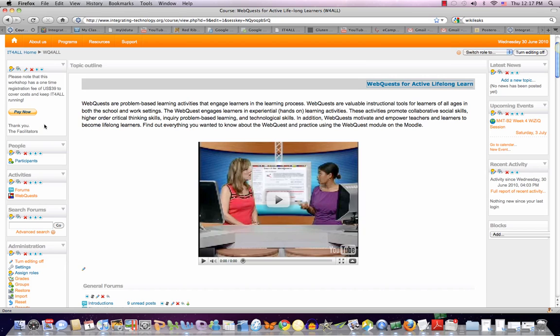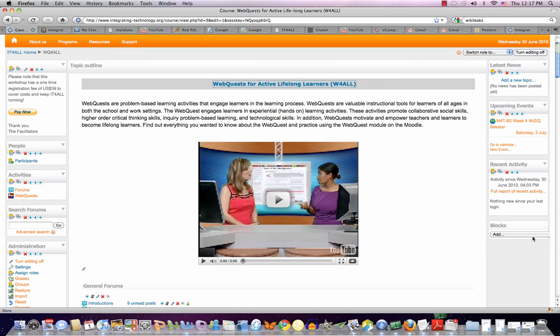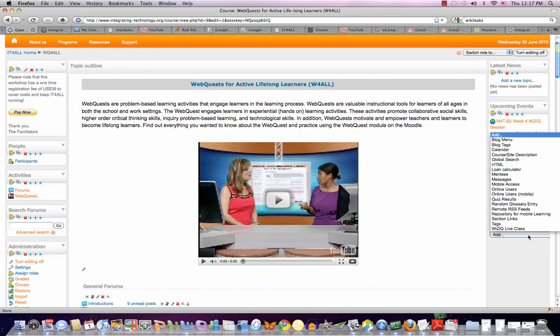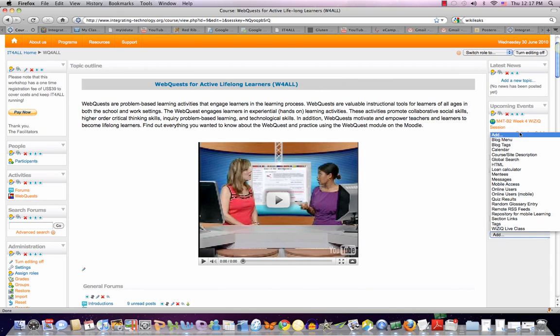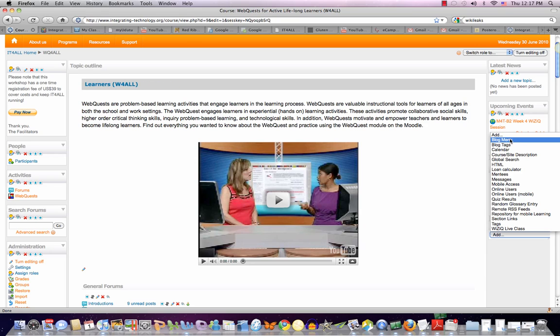The Moodle has three major parts: the central part, the left, and the right. Now let me just open the blocks here. As you can see, there are various blocks that can be added to the right or to the left. These can be moved around.